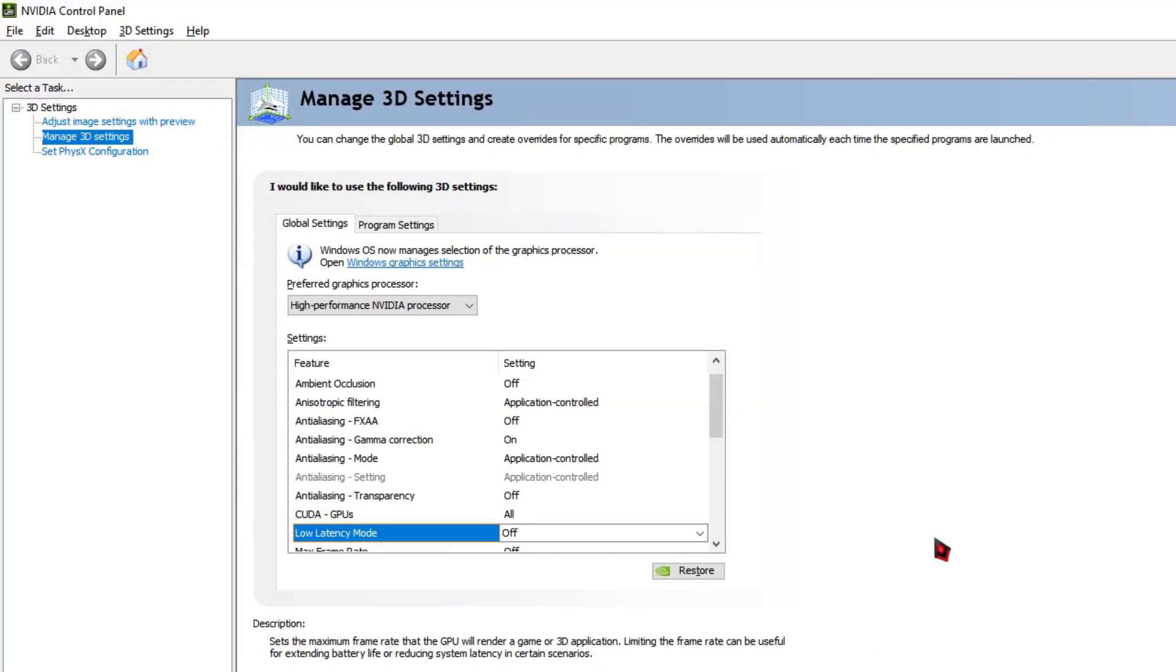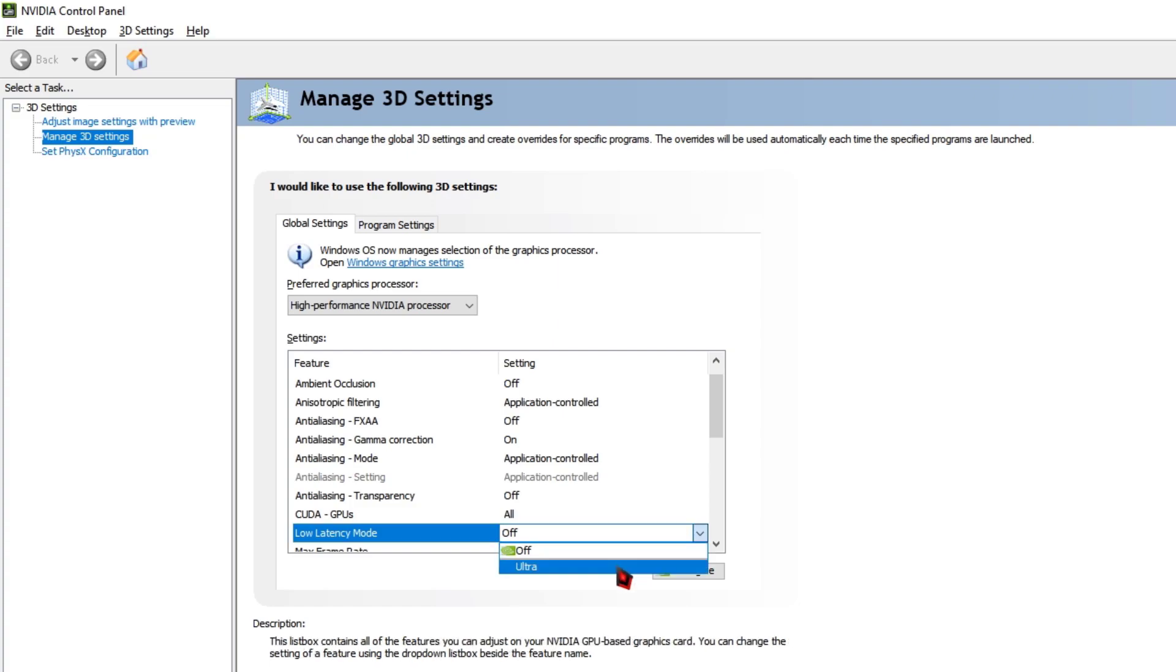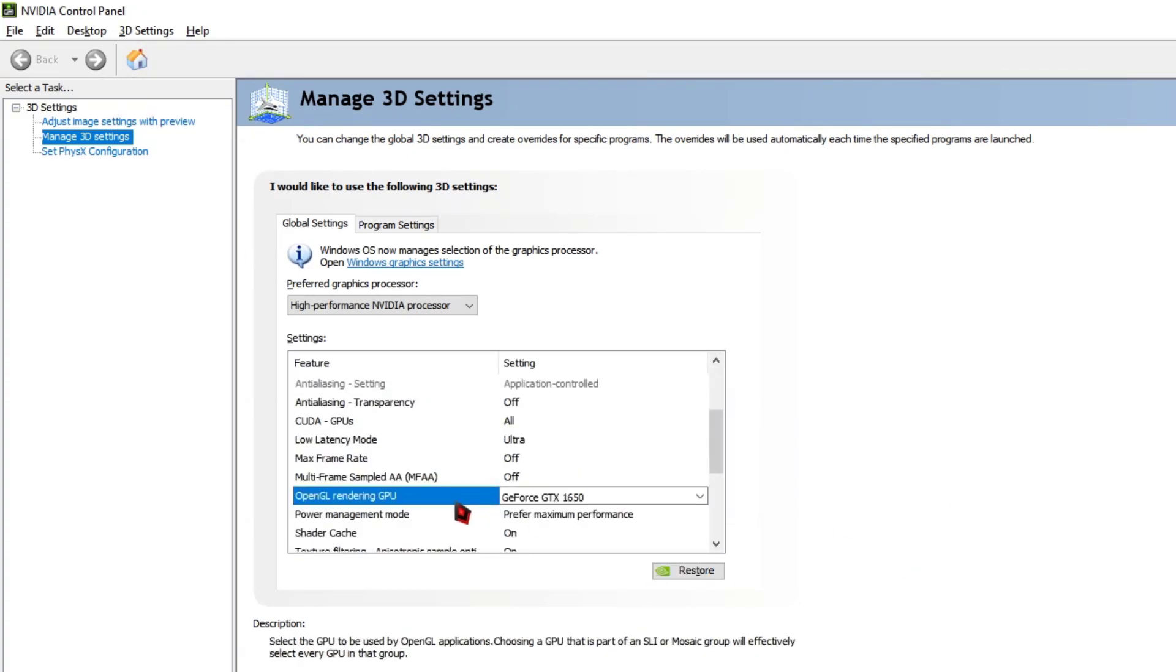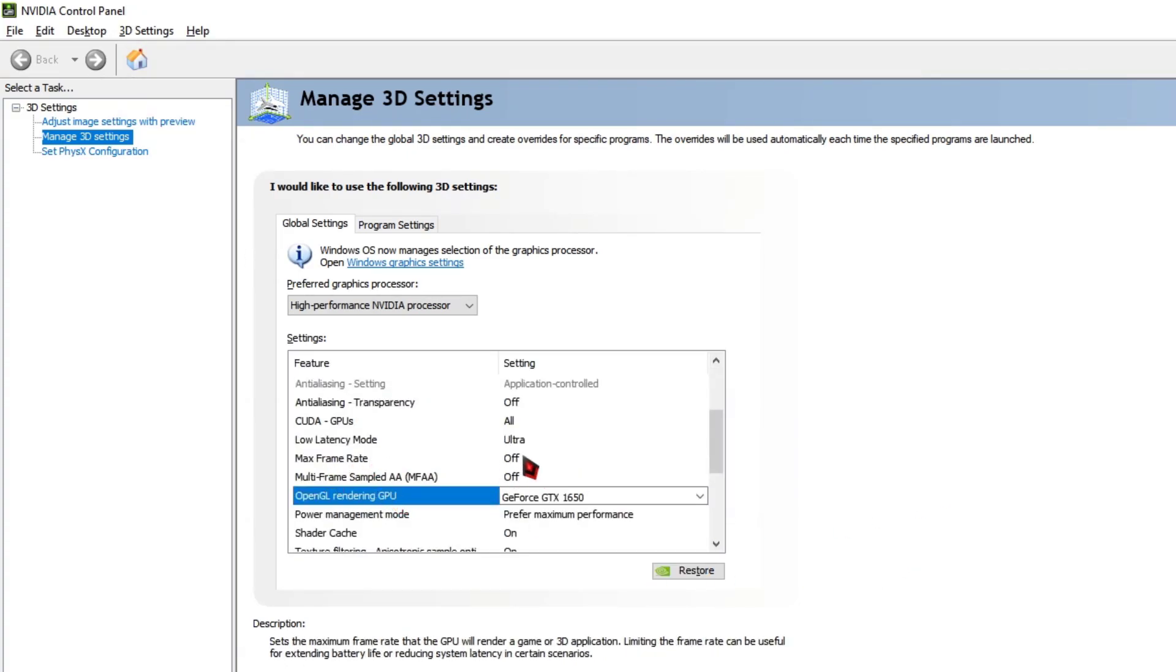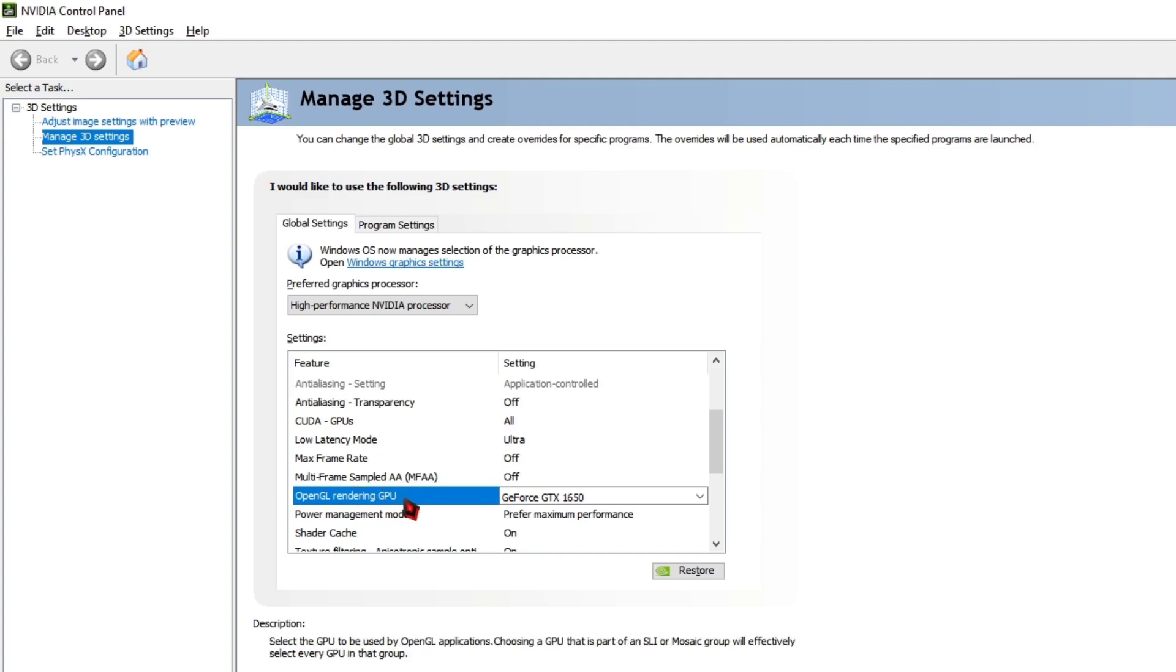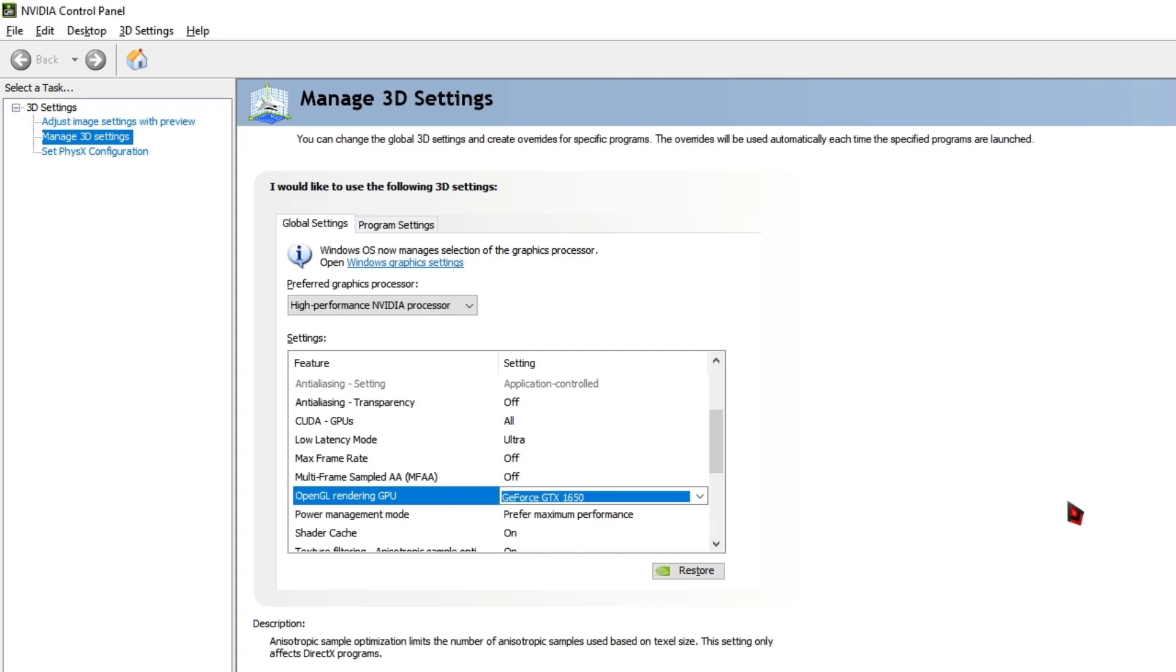And in order to achieve high performance smooth gameplay on your laptop or computer, go ahead and change the Low Latency Mode to Ultra. And for the Max Frame Rate, make sure to change the option to Off, Multi-Frame Sampled AA to Off, and for OpenGL Rendering GPU, make sure to select your graphics card.